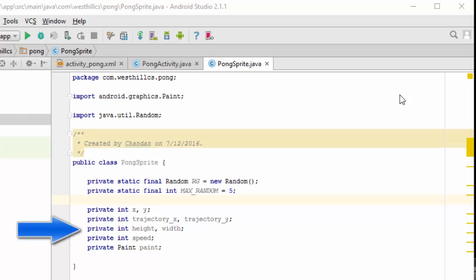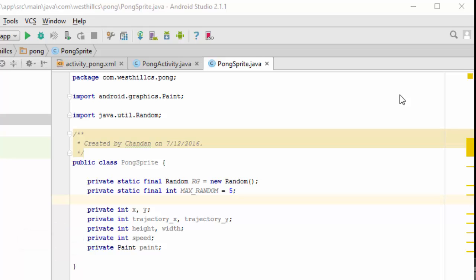The sprites, each rectangle, will have a height and a width. And we're going to have a speed factor, which we'll initially set to 1, but if we want the game to move at a faster rate, we can increase the speed factor.